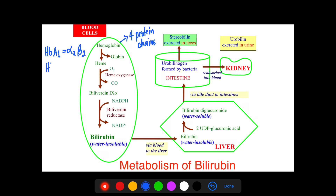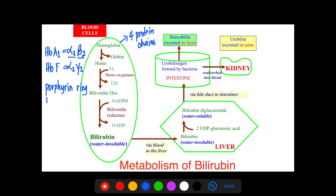Hemoglobin F, which is predominant in the fetus, has two alpha chains and two gamma chains. In total, there are four protein chains in each hemoglobin molecule. Each hemoglobin also contains a porphyrin ring and an iron atom.